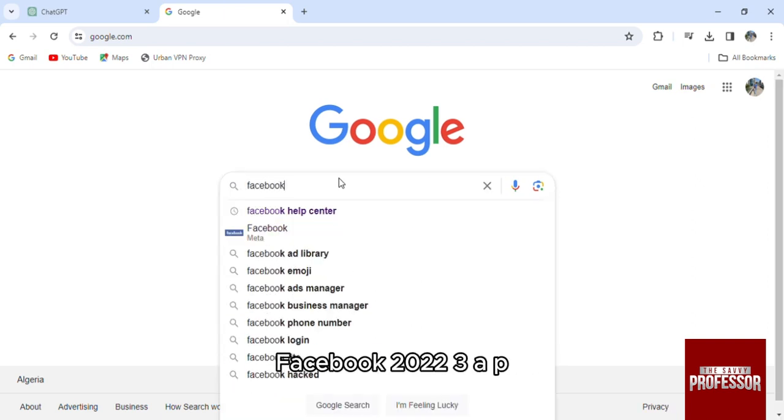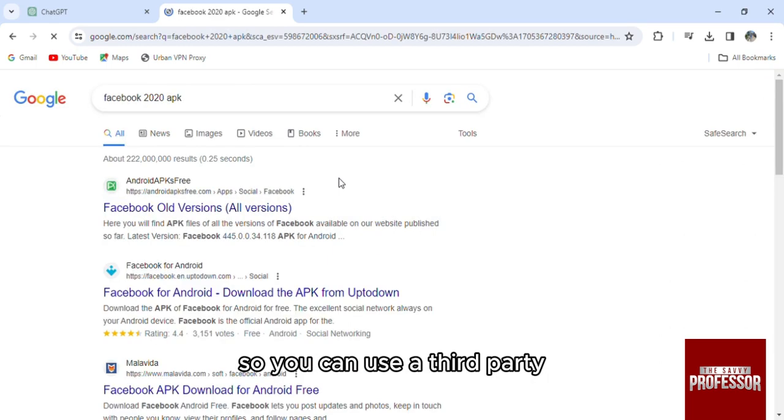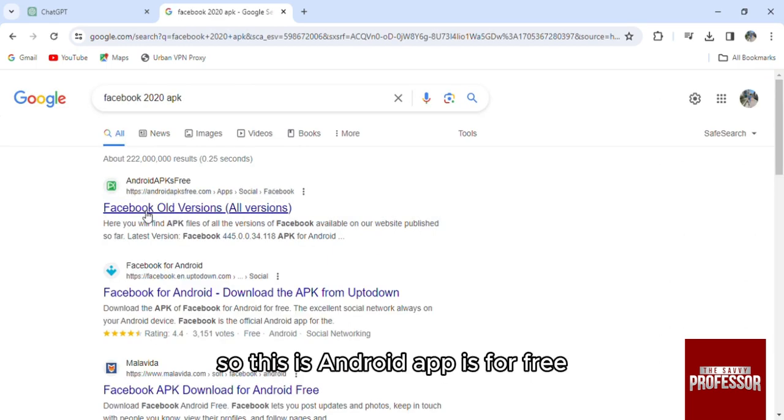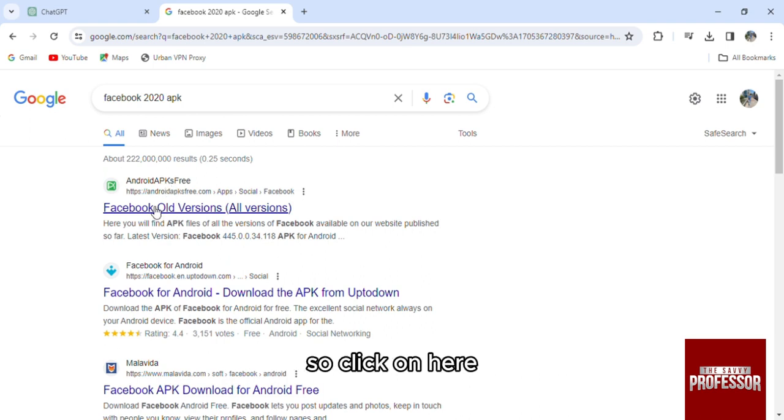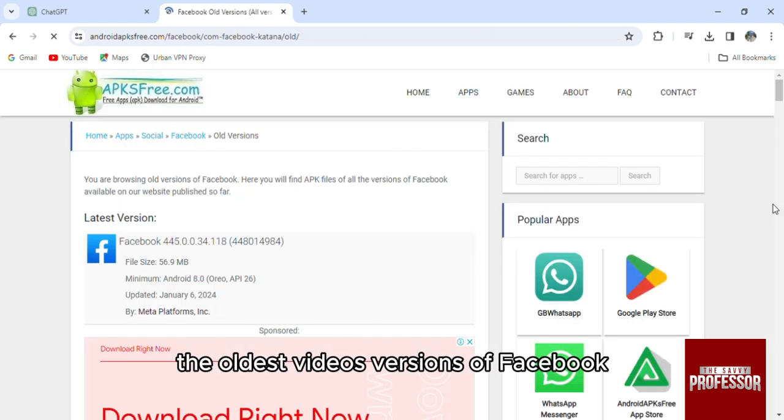So you can use a third party and here this is amazing, so this is Android APK is for free. So click on here and you'll be able to find all the latest or the oldest versions of Facebook.